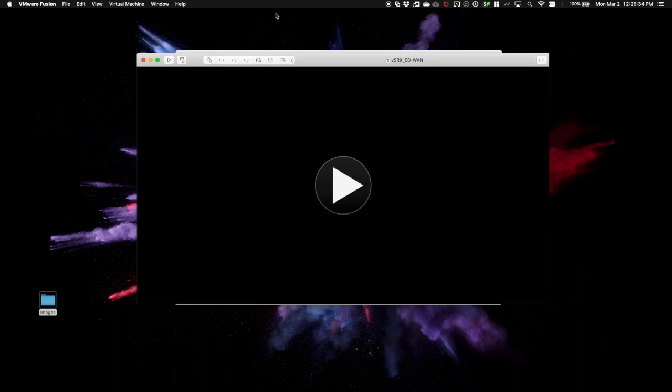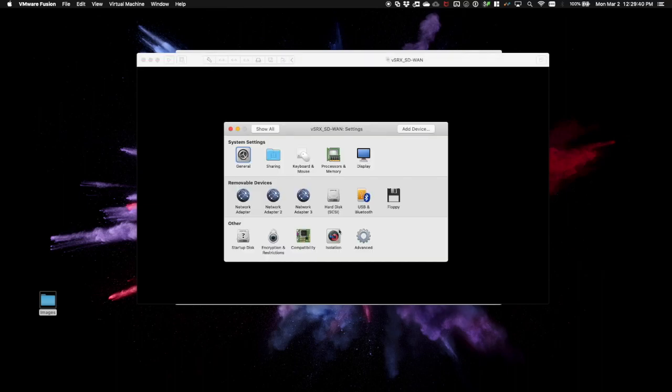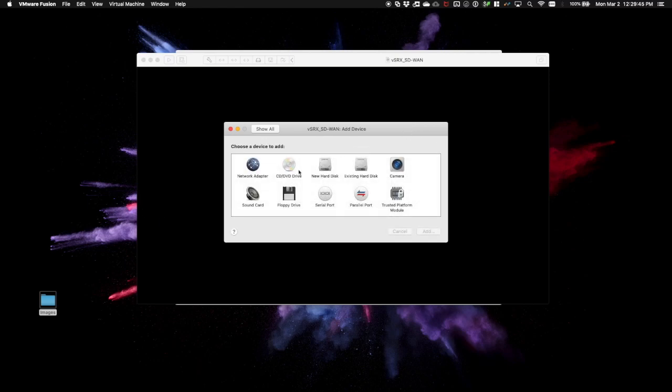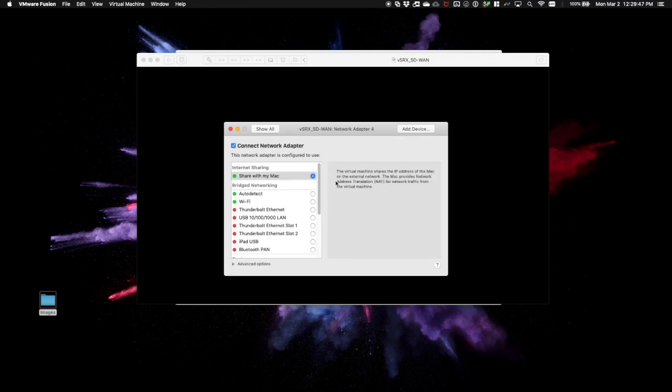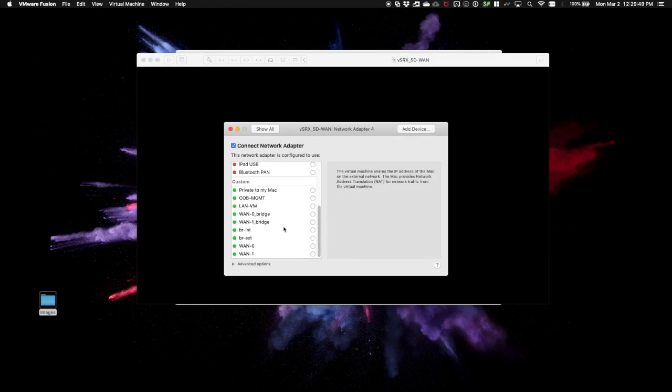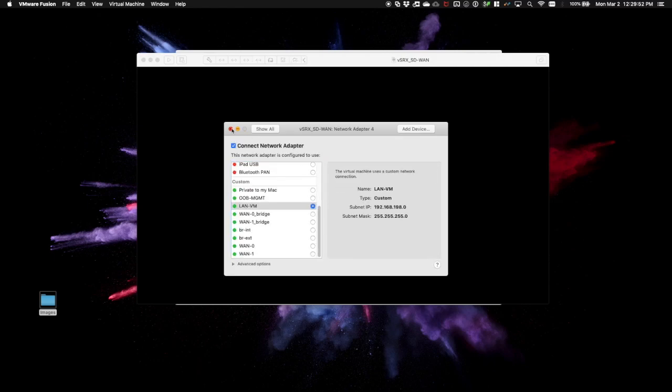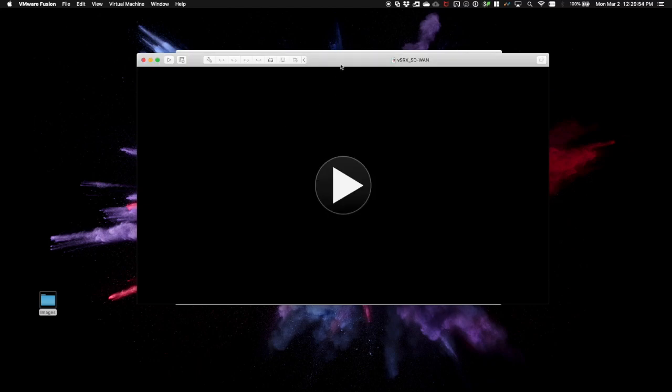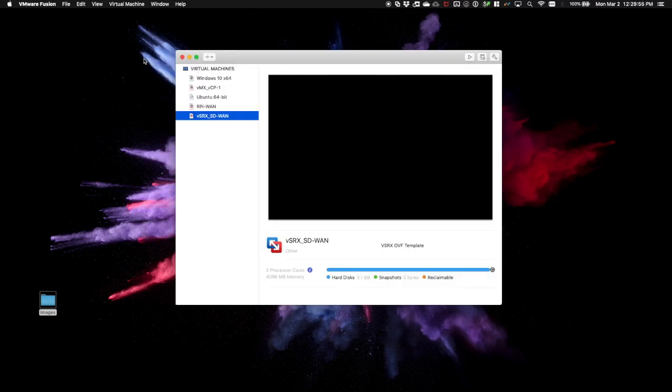With our VSRX guest shutdown, we'll now add our third interface, I guess it's actually our fourth now, and connect it to our LAN VM interface. At this point, we're ready to edit our .vmx configuration file.